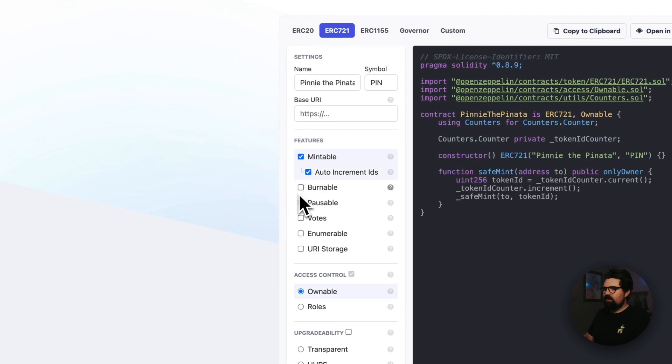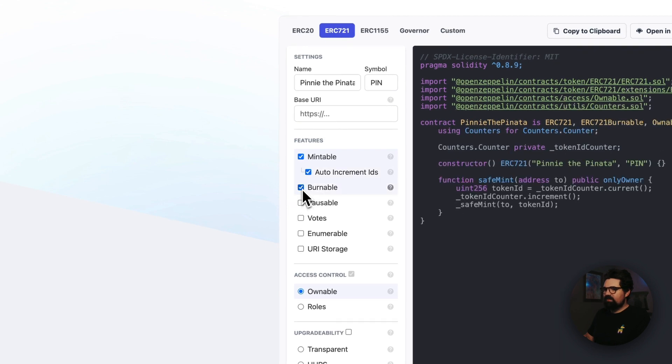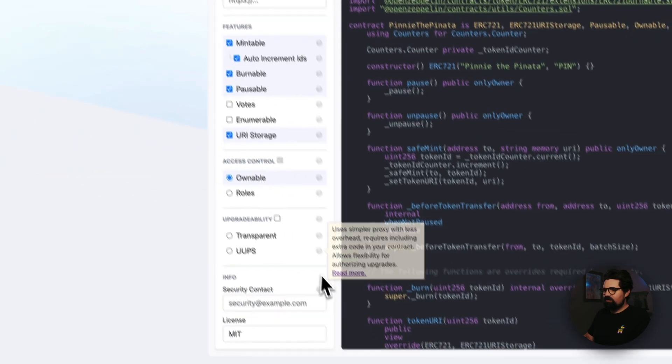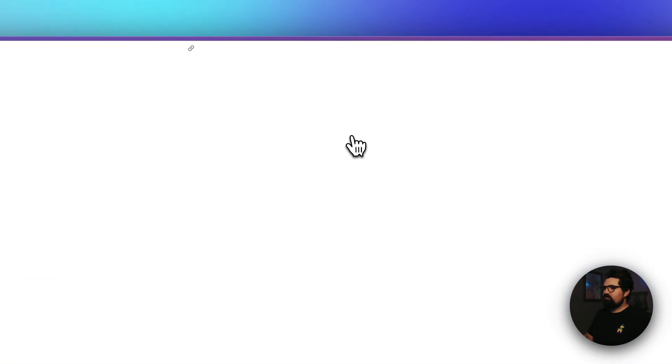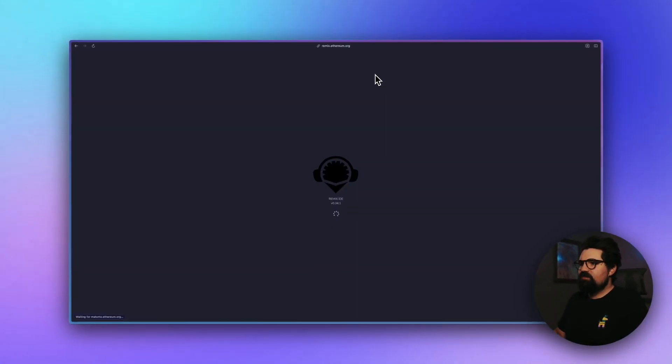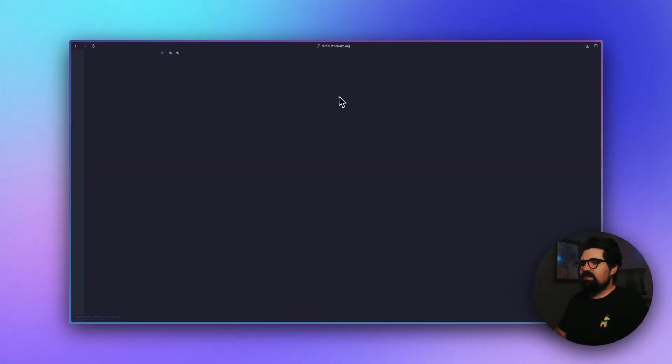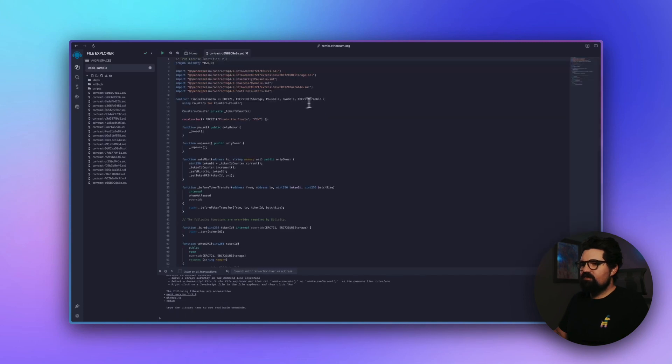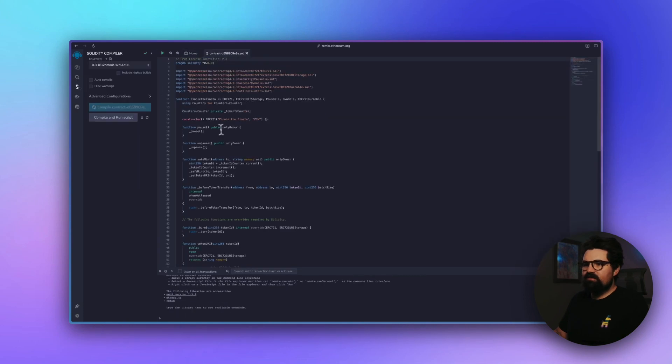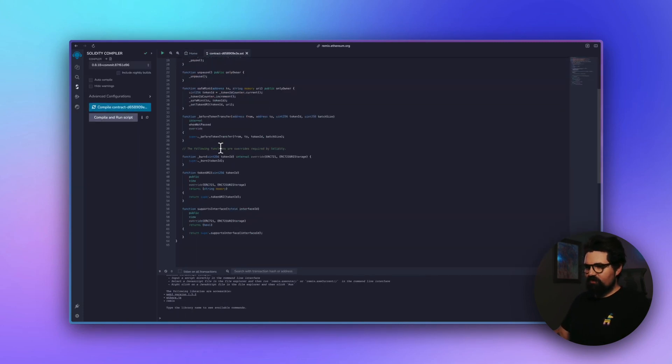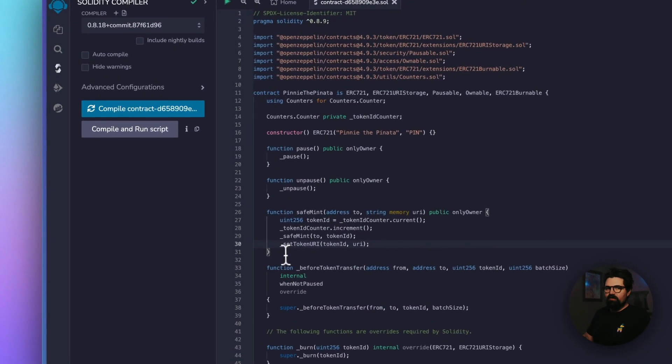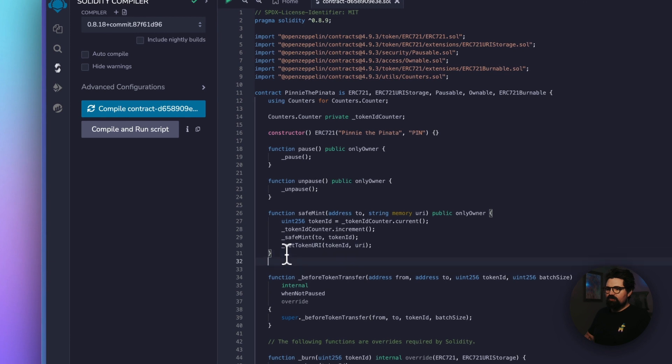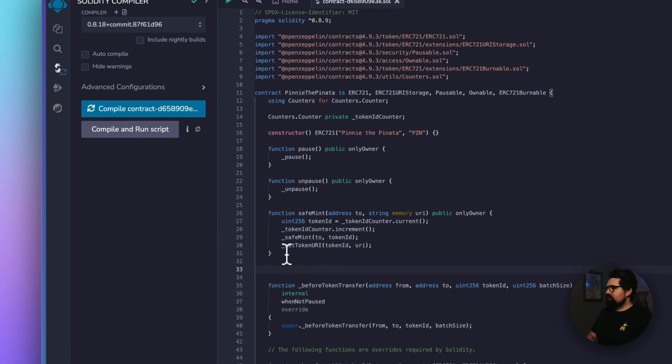And we're just going to leave the base URI empty. Mintable auto increment IDs, burnable, pausable, and URI storage. Now we're going to click on Open in Remix. And this is going to take us to Remix, which is a Solidity text editor that works online. It's very nice. And you can see it just imports all of our code from OpenZeppelin, which is really nice. But we're going to add one little extra function here.